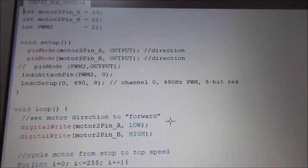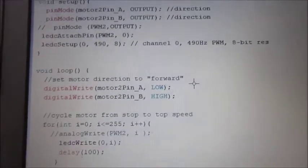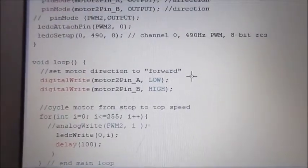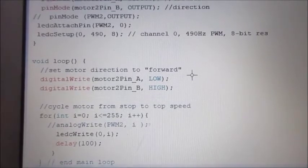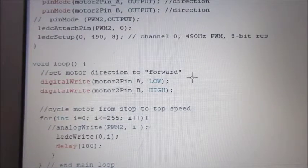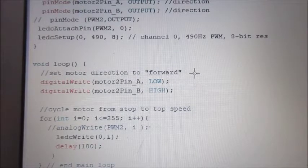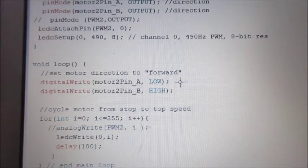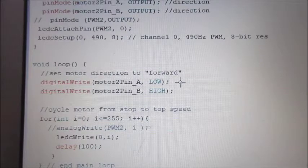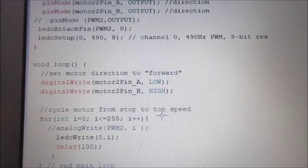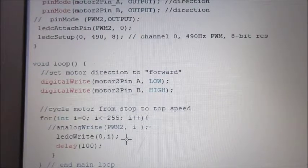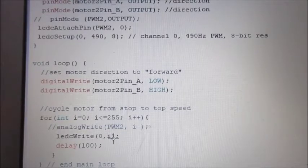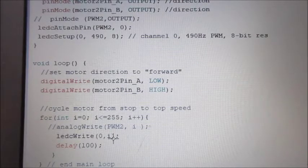So you get zero to 255. And then down here to set the motor direction to forward or one direction, you just set the two pins. One direction is pin A is low, pin B is high. The other direction, pin A is high, pin B is low. And then I'm just cycling through zero to 255 and you do the ledc write to channel zero. And that's it, that's the program, pretty simple.